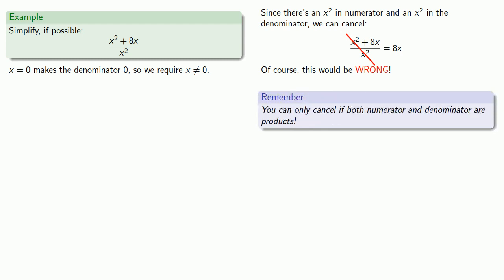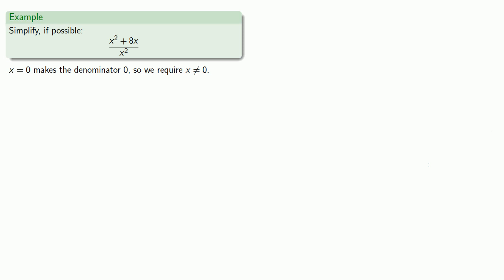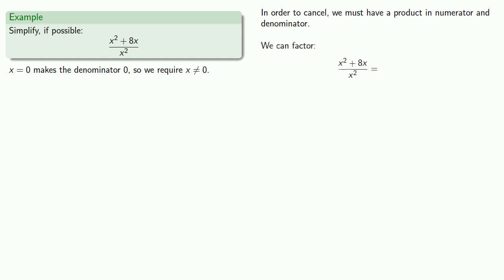So when we simplified, we had our numerator was the product ab or x times y, our denominator was a product ac or xz. And we can only simplify if we have a product in both numerator and denominator. Any other simplification is incorrect. In order to cancel, we must have a product in both numerator and denominator. Well, the denominator is a power, which is automatically a product. The numerator is a sum, and so that means we need to factor the numerator. So we'll factor x squared plus 8x.